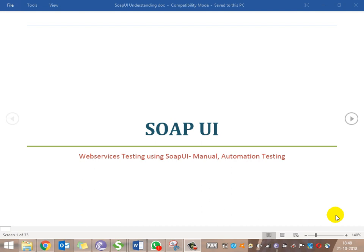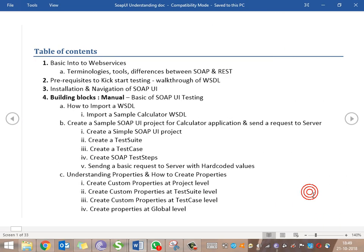Hi everyone, welcome to SoapUI testing tool. Our agenda here is to learn web services testing using SoapUI, both the manual and automation parts of it. Let's get into the topics.